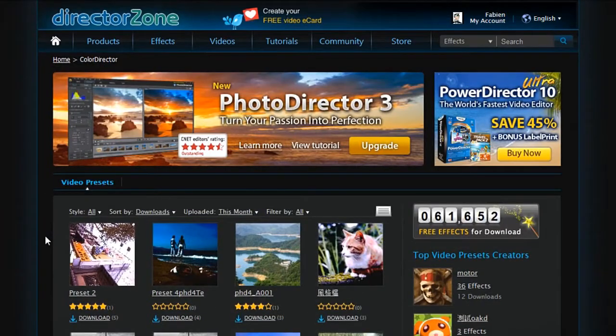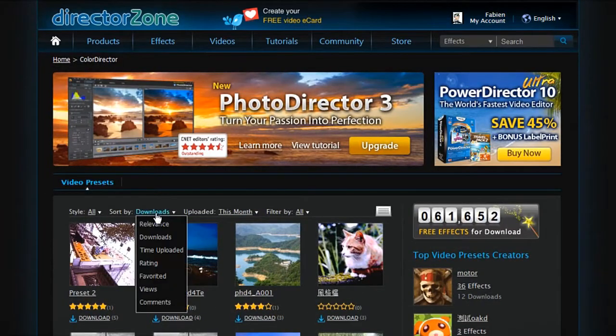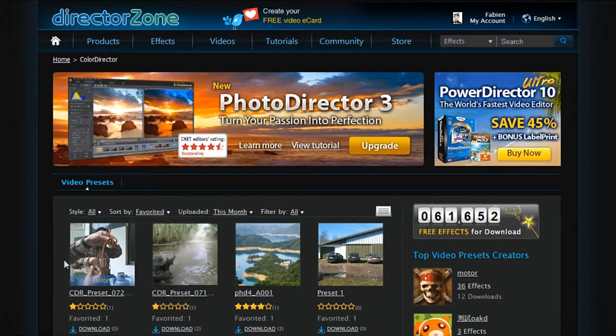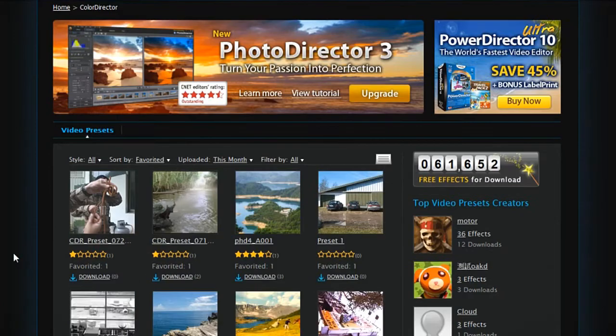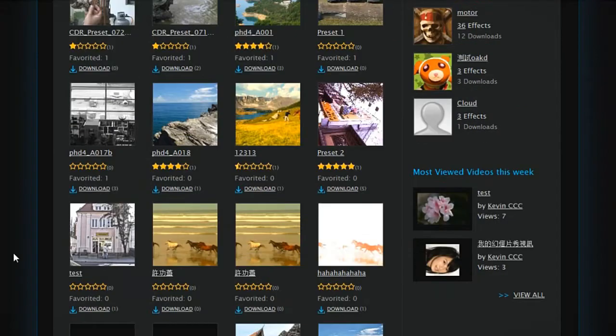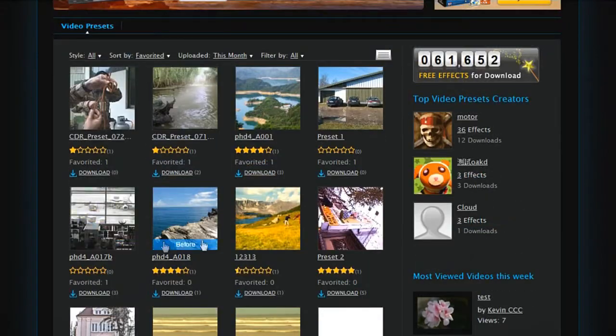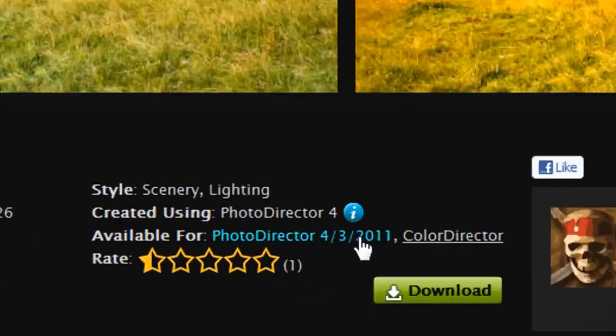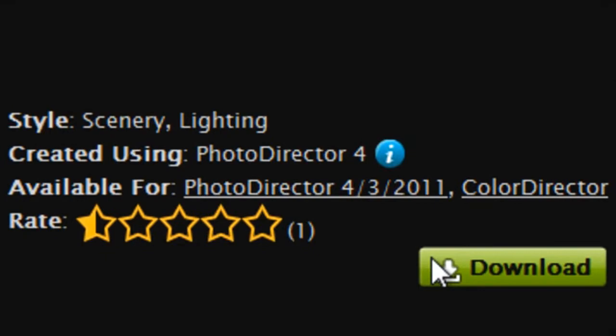Let's browse and download a preset. We can take a look at the ones already favorited. Let's select the Mountain Countryside preset here. Click on it, then select the Download button near the bottom.